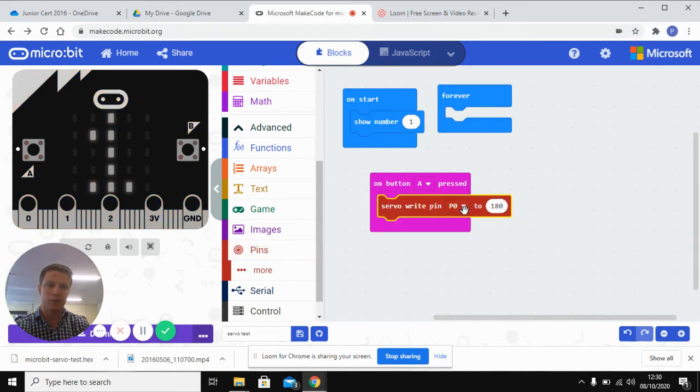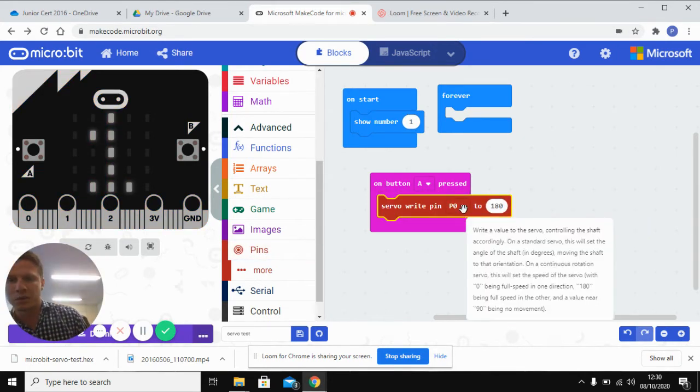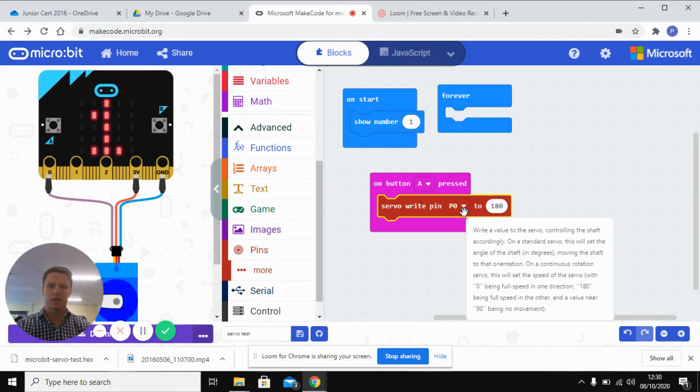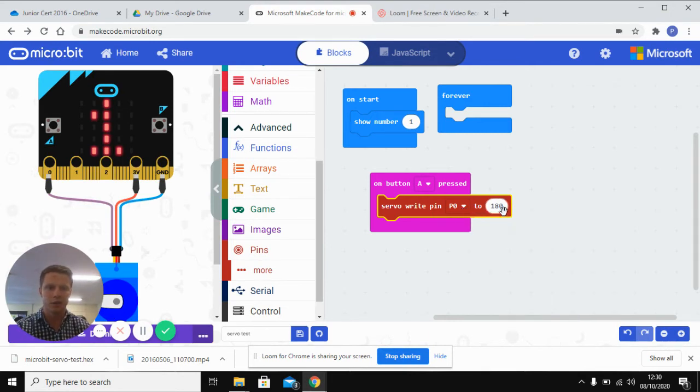So you can see we connected it to P0. So we'll leave it there. You could connect a second servo say to P1 if you want it. So we'll leave that at 180 degrees.